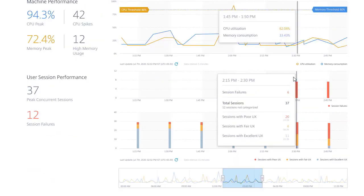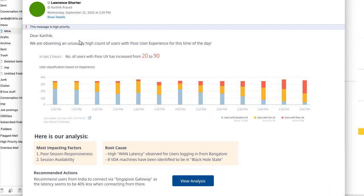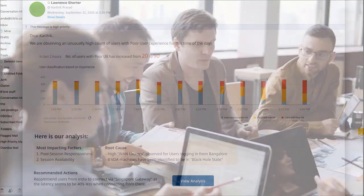And last but not least, the admin will of course get an email when issues are occurring so they can take direct action.